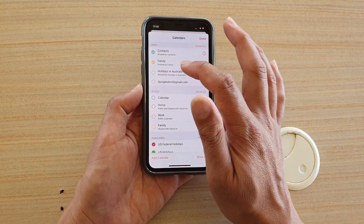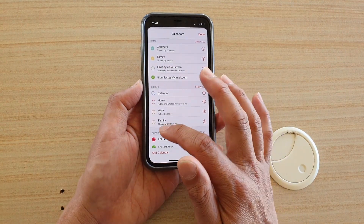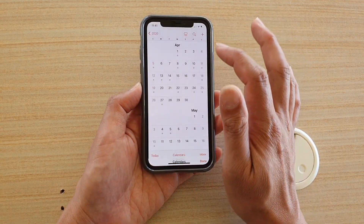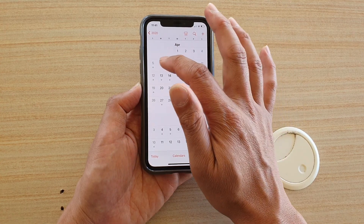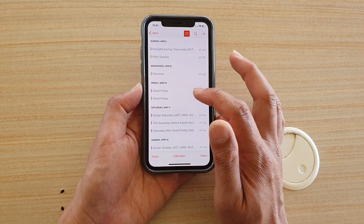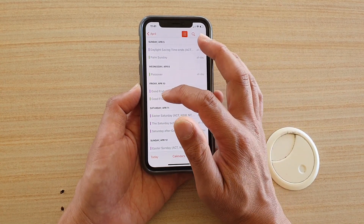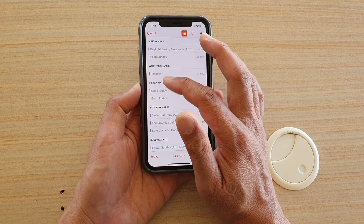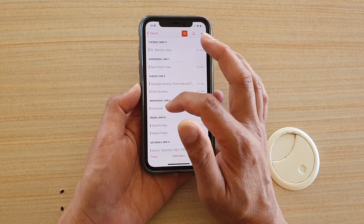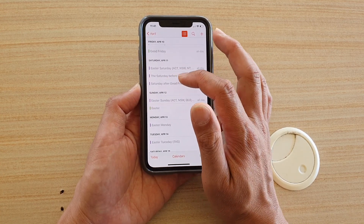If I remove some of these and tap Done, you can see I still have the purple and green ones duplicated. Some of them have been moved or removed.